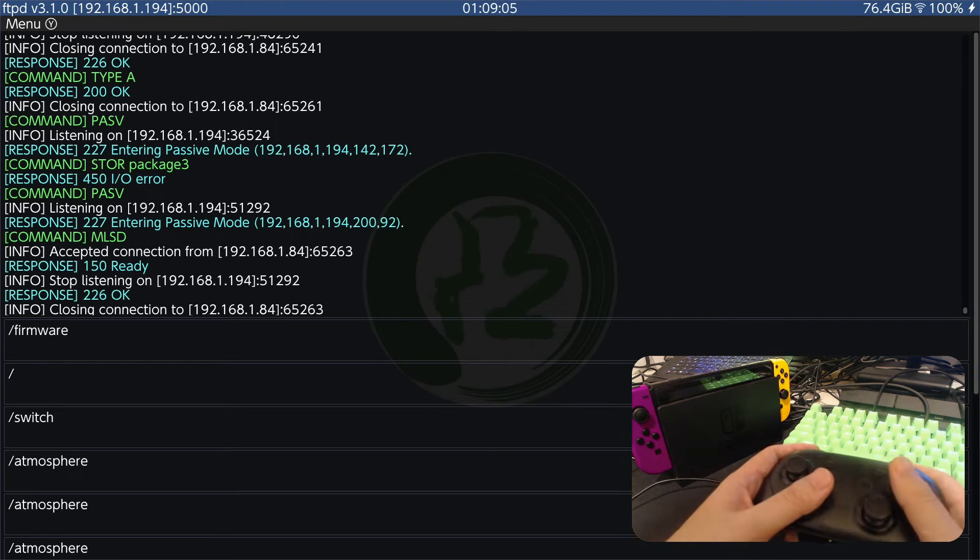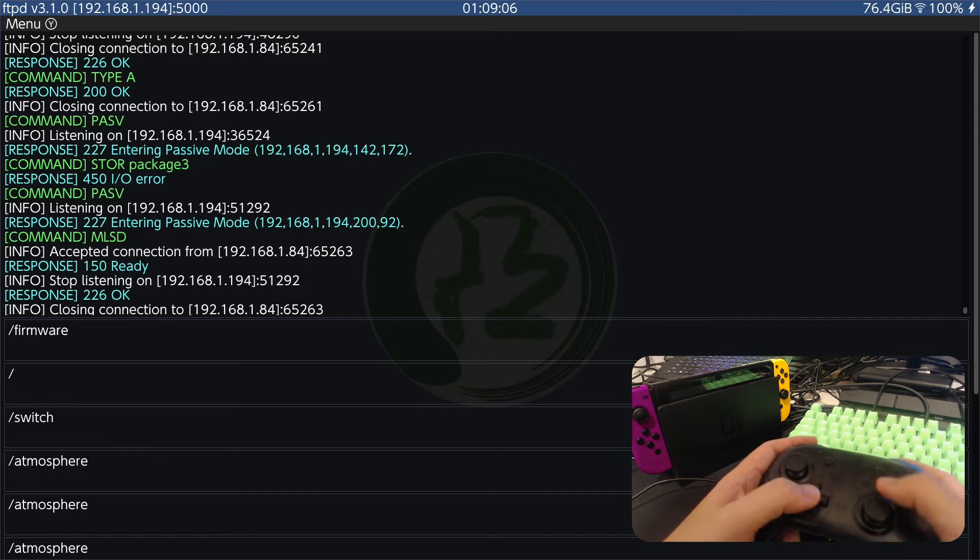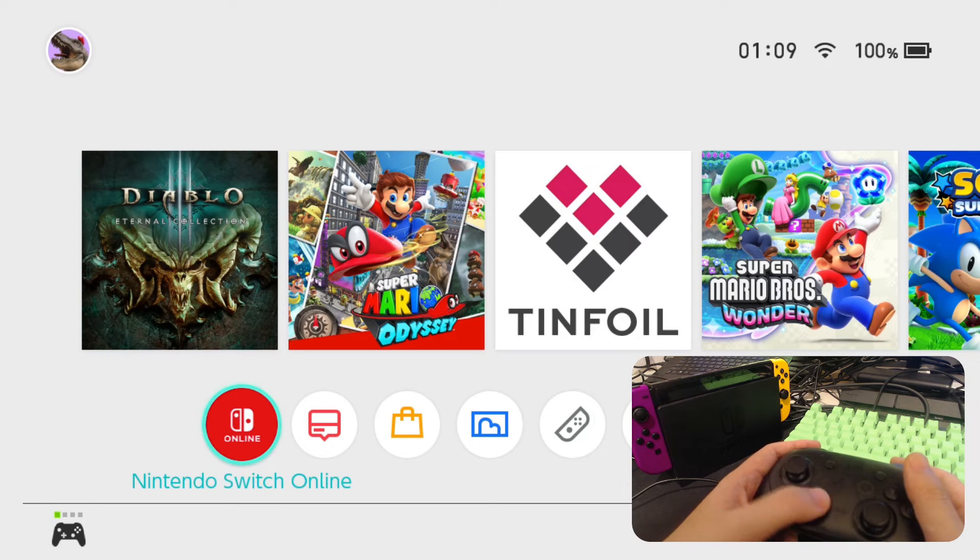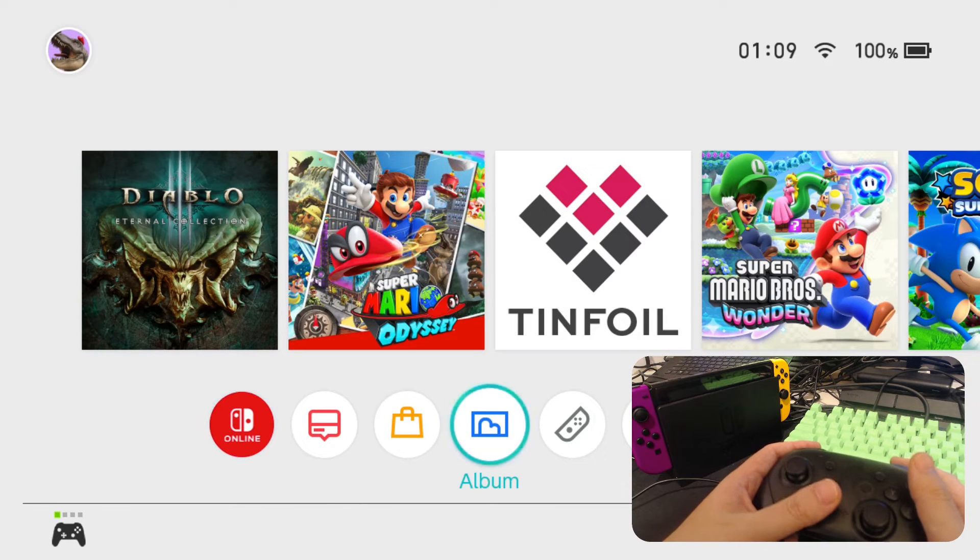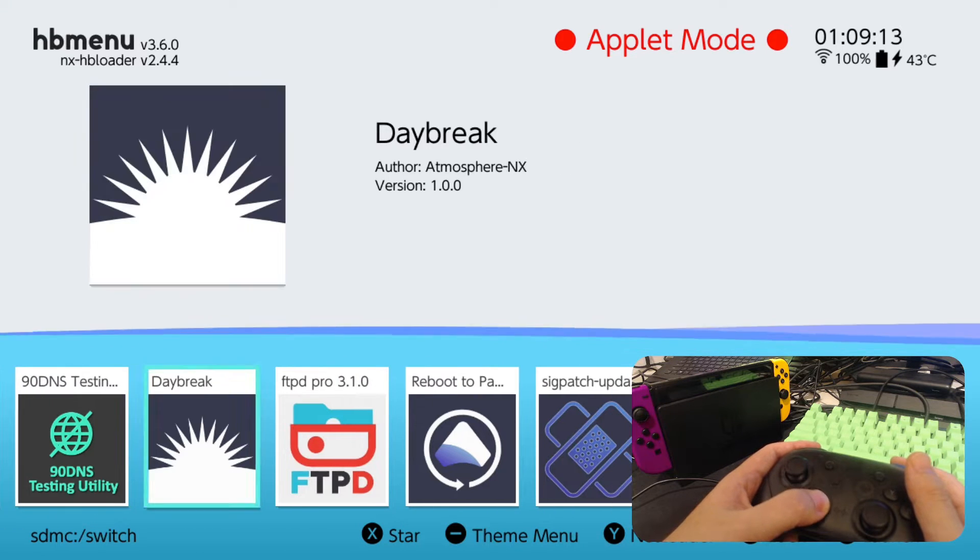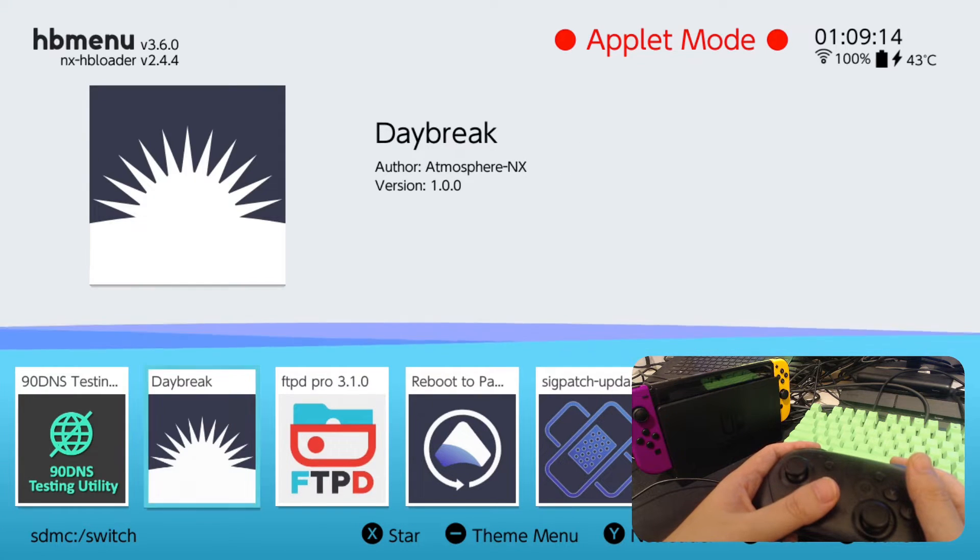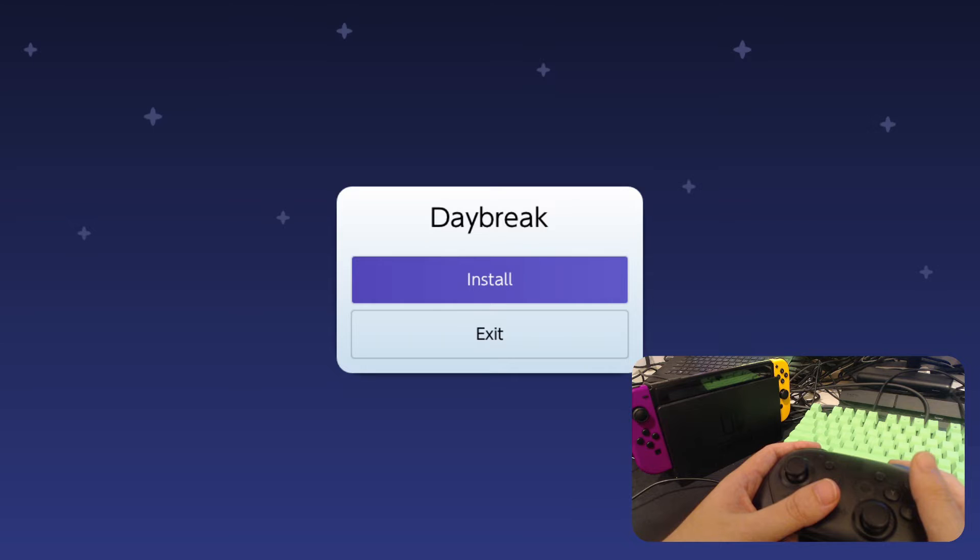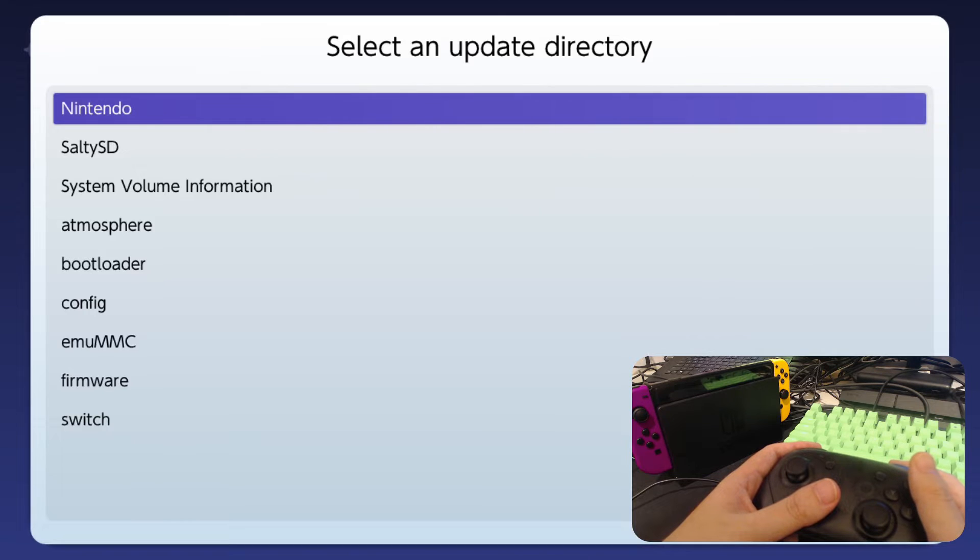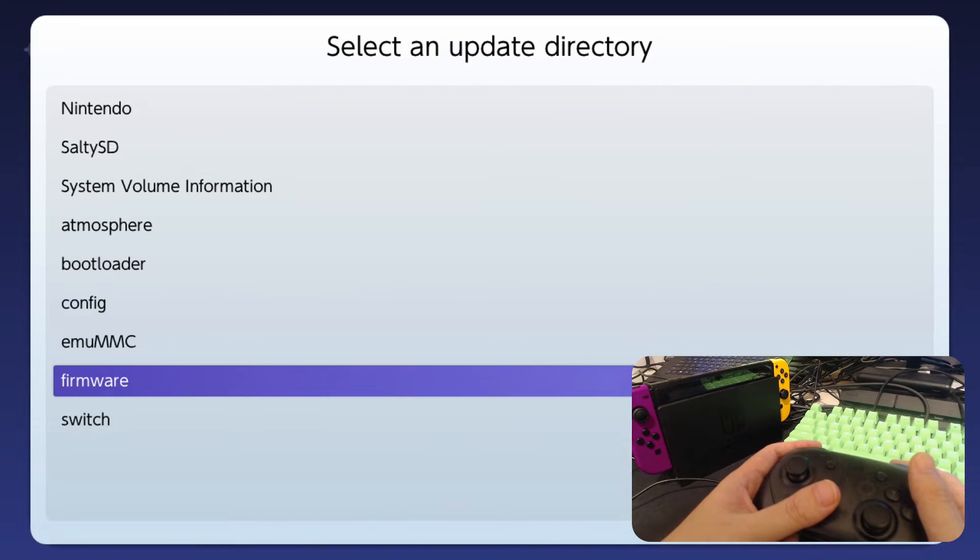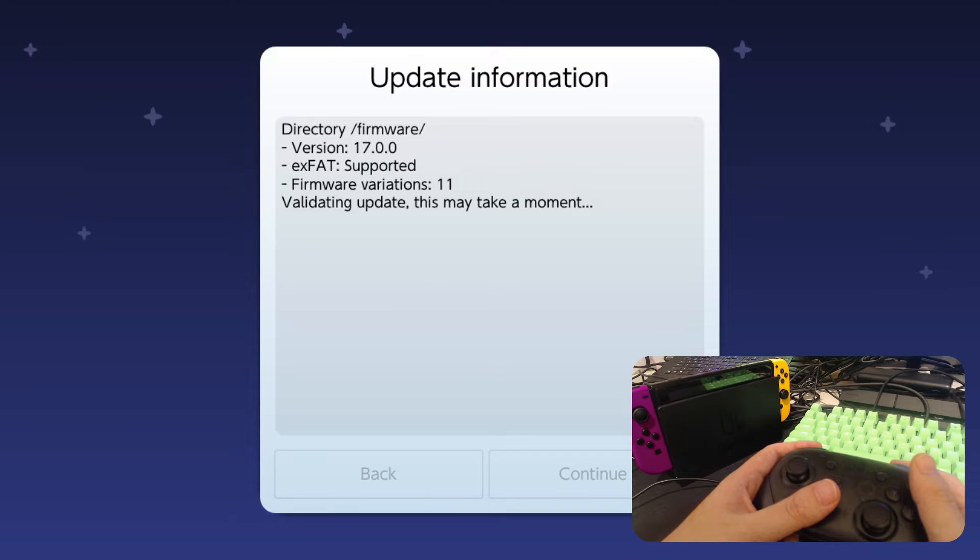Now let's go back to our Switch. Let's get out of this and then go to album. And then we're going to use Daybreak. So Daybreak is the program to install the firmware. I'm going to do my firmware folder.